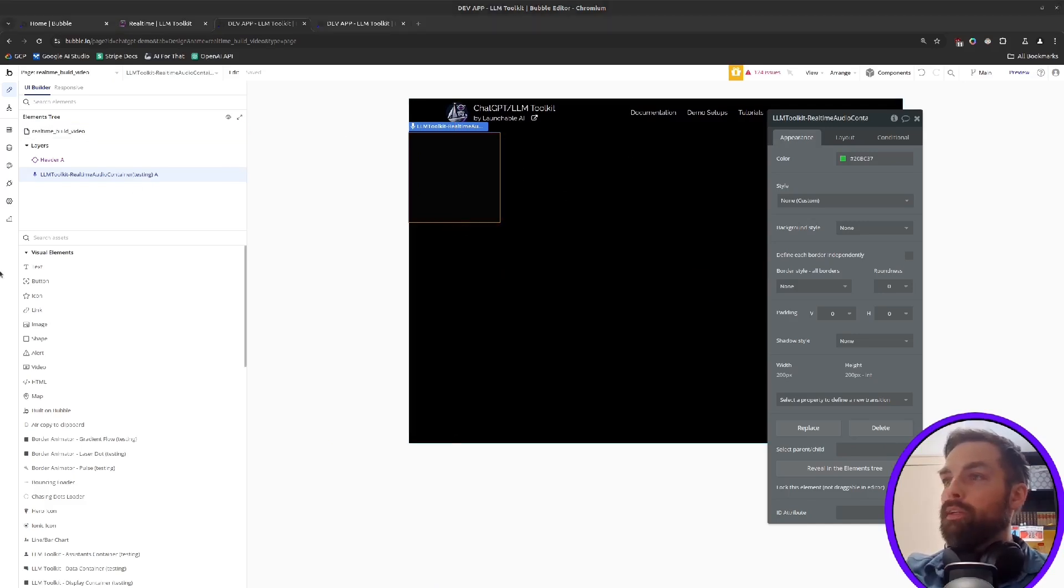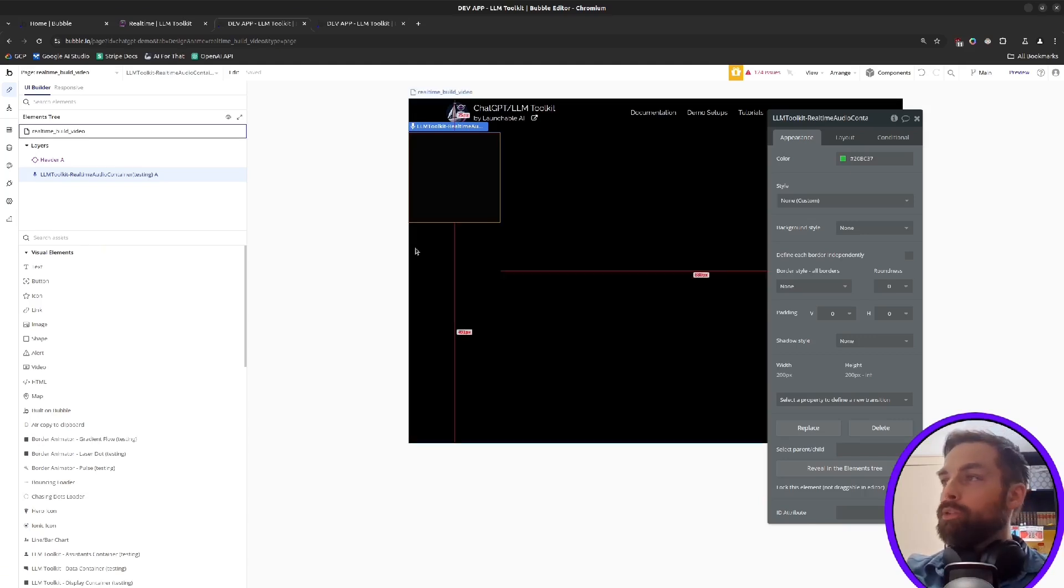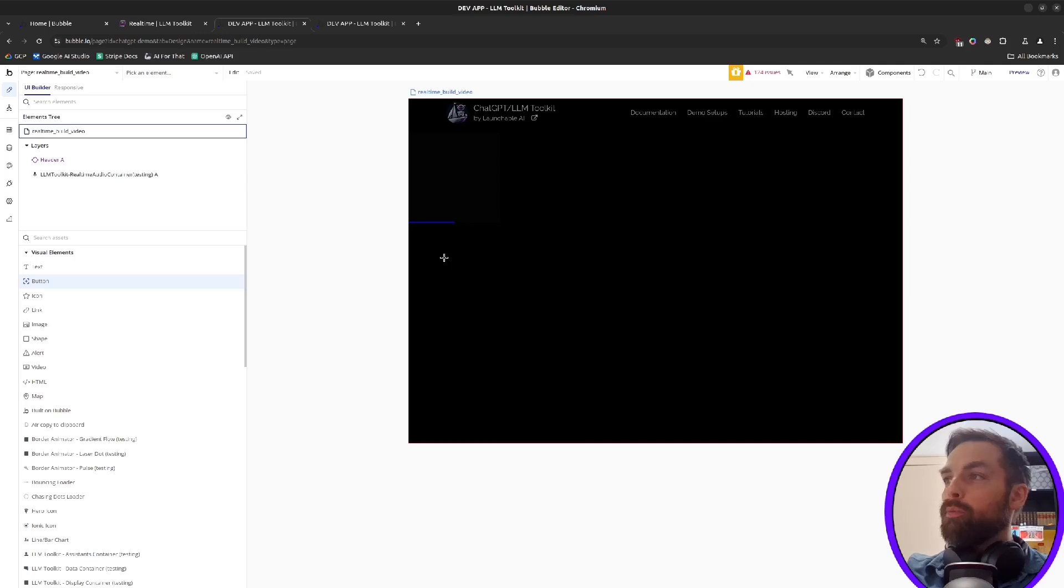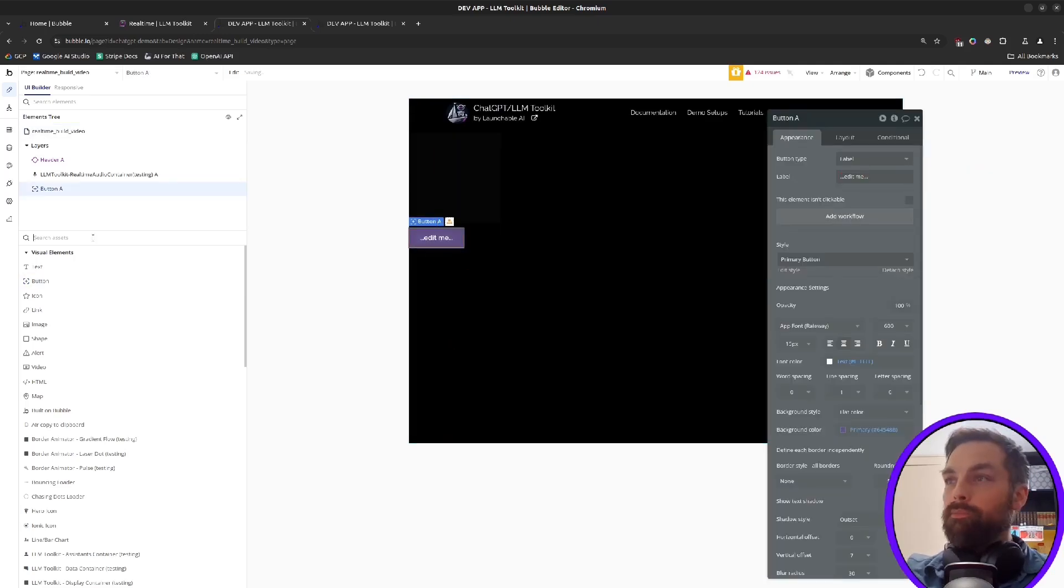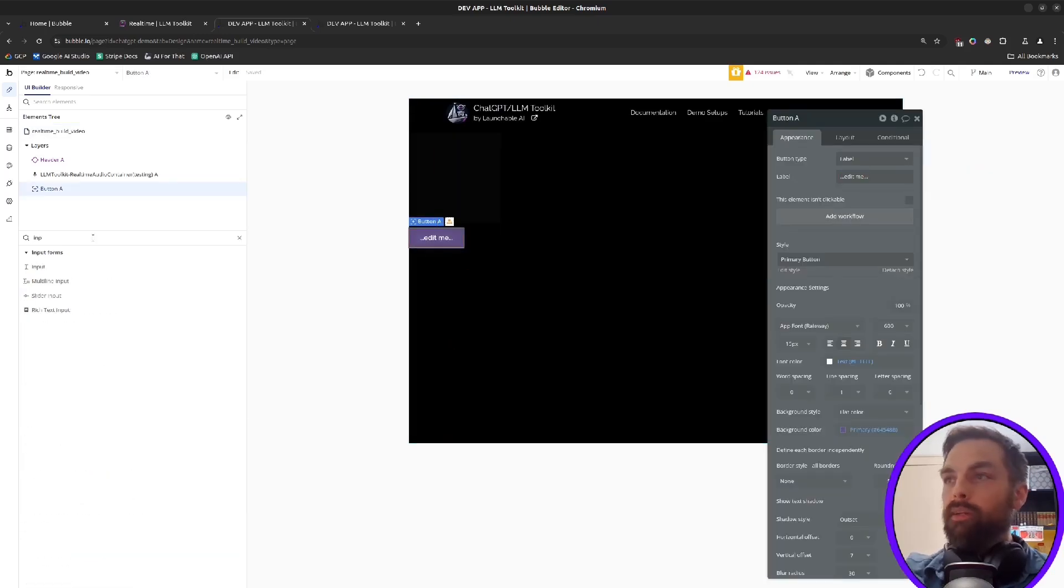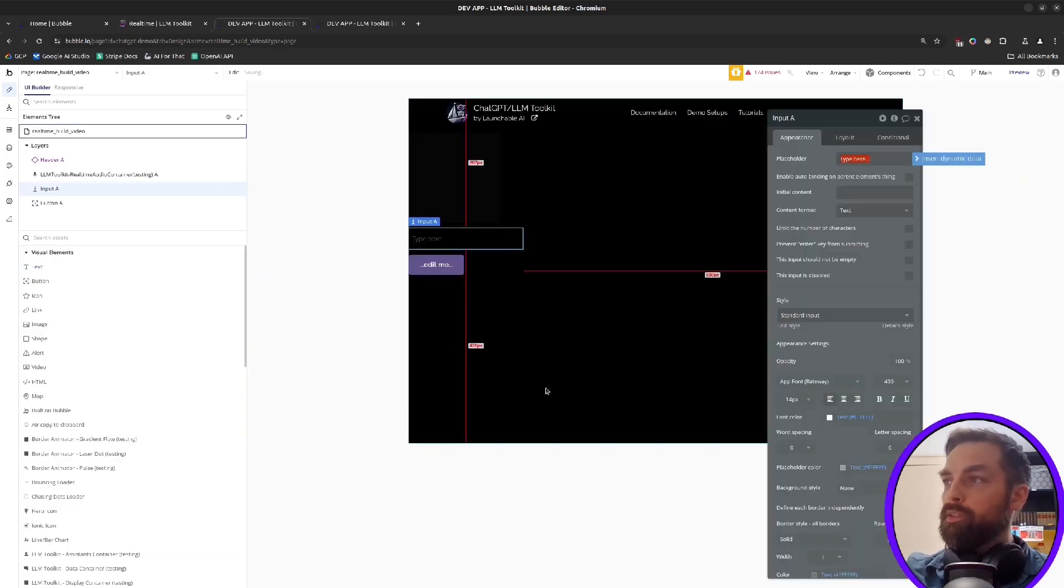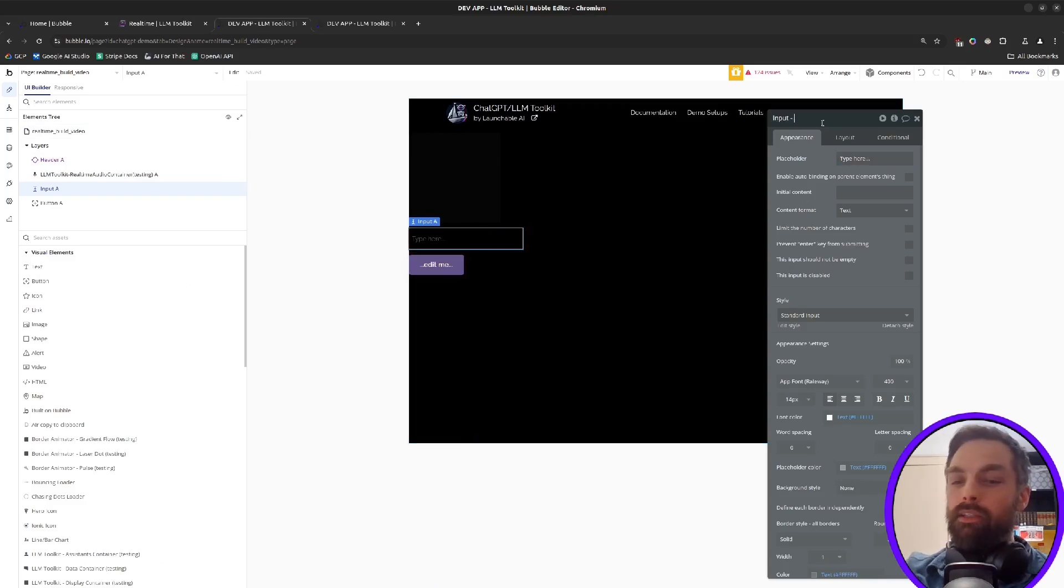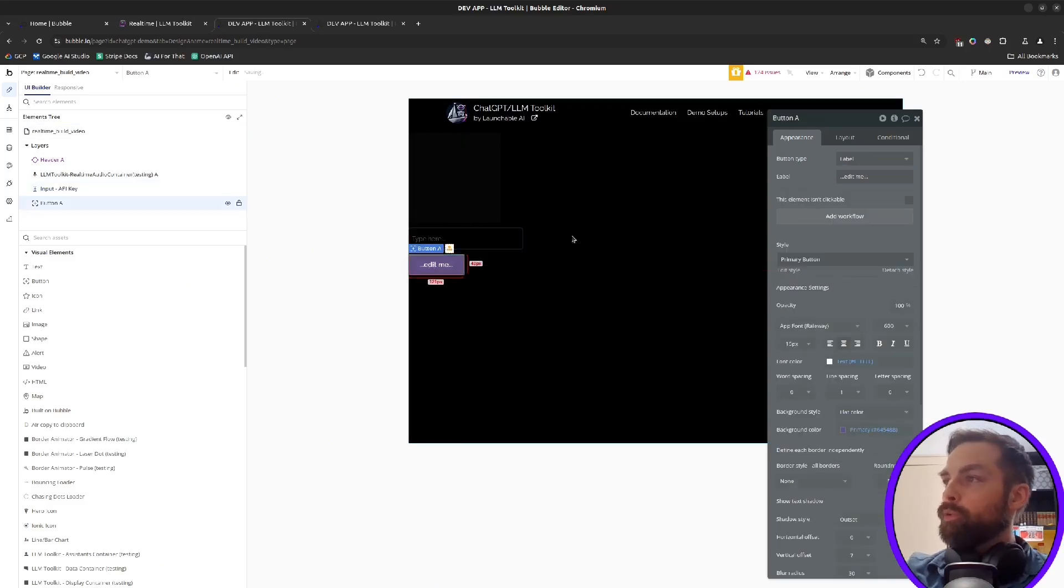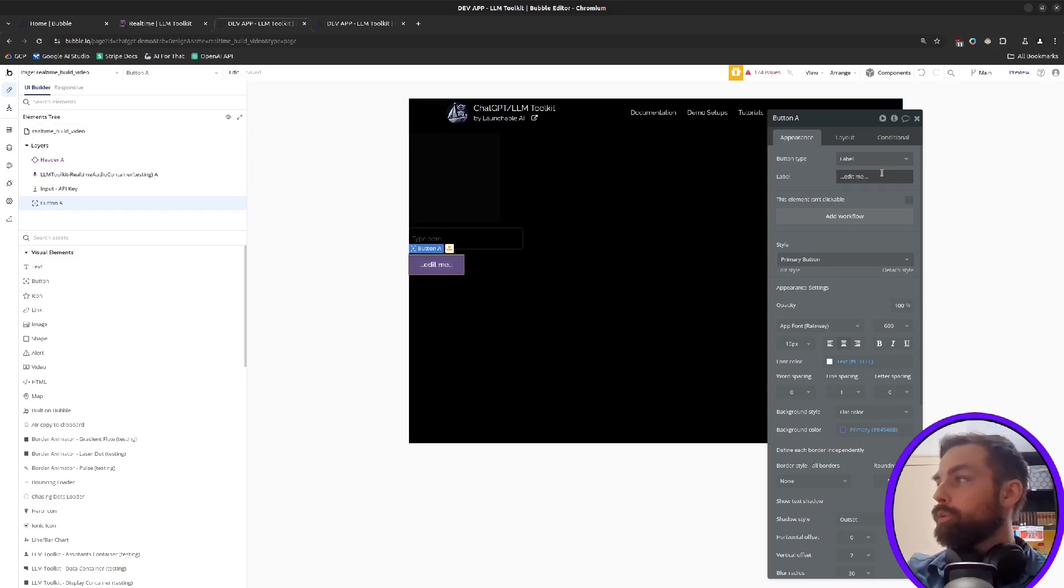From here, you want to have a way for the user to generate an ephemeral token and then to connect to the session. So we'll do this all on the page and I'll talk about how you probably don't want to do that ultimately. I'll talk about a more secure way to do this in a minute, but if we have an input here for the API key...